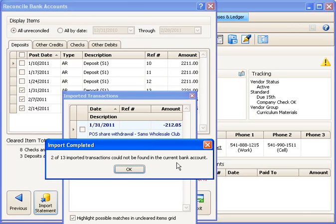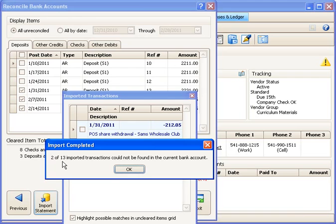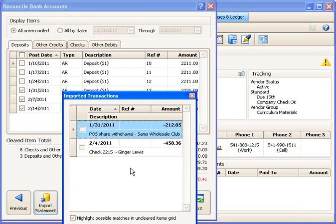Now, what that means is it tries to make a match against all the items that you've entered in ProCare. And if it finds some items that it's not sure of, it's going to leave those for you to manually reconcile. So basically, this means two items it's not quite sure about. I'll say OK.